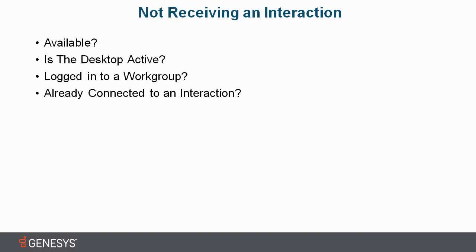First of all, is Sally available in her status? Then I'll check to see if her desktop is active. Is she logged into the work groups that she needs to be logged into? And my last guess is maybe she's already connected to an interaction that would keep her from getting another phone call.